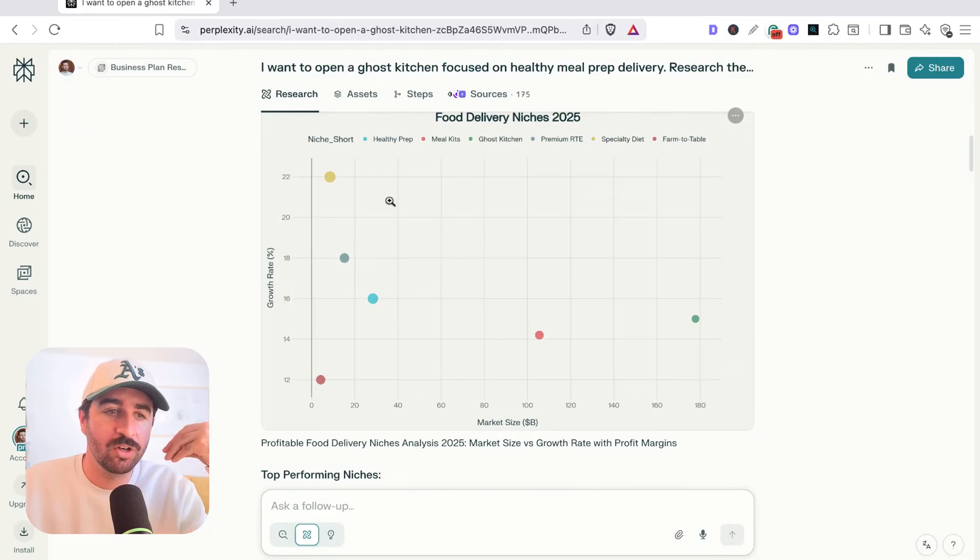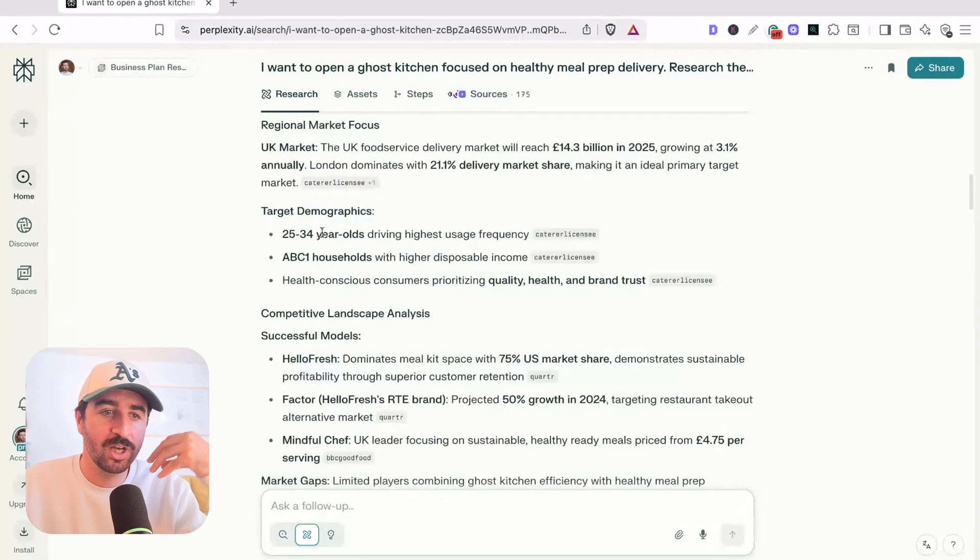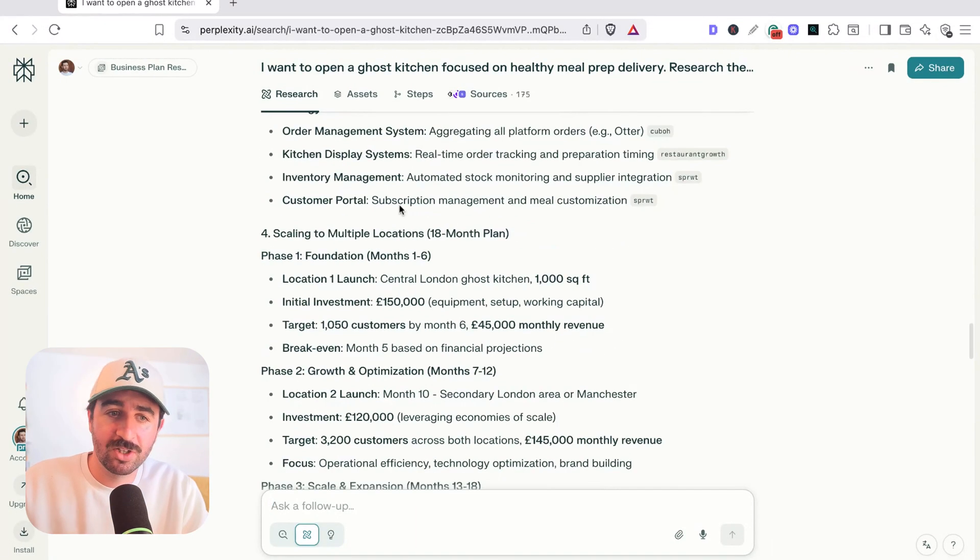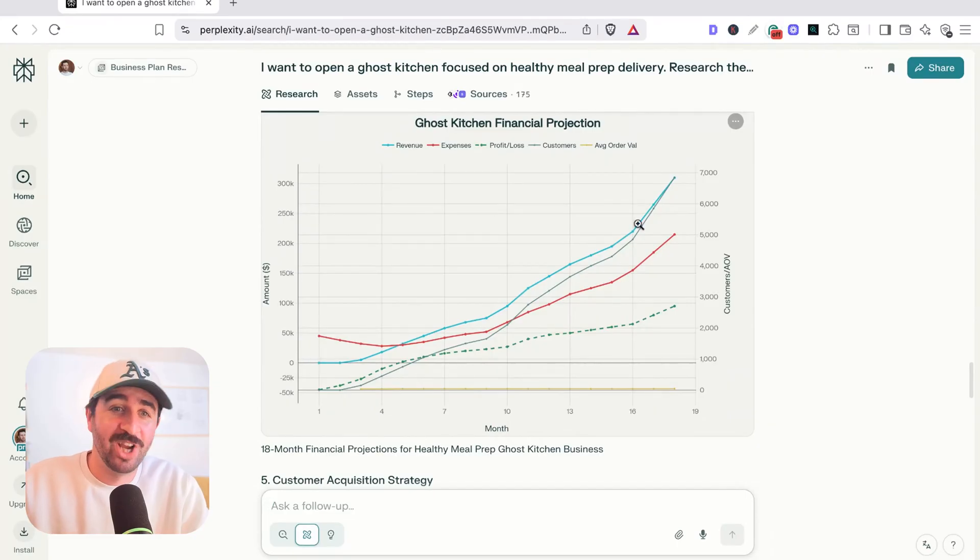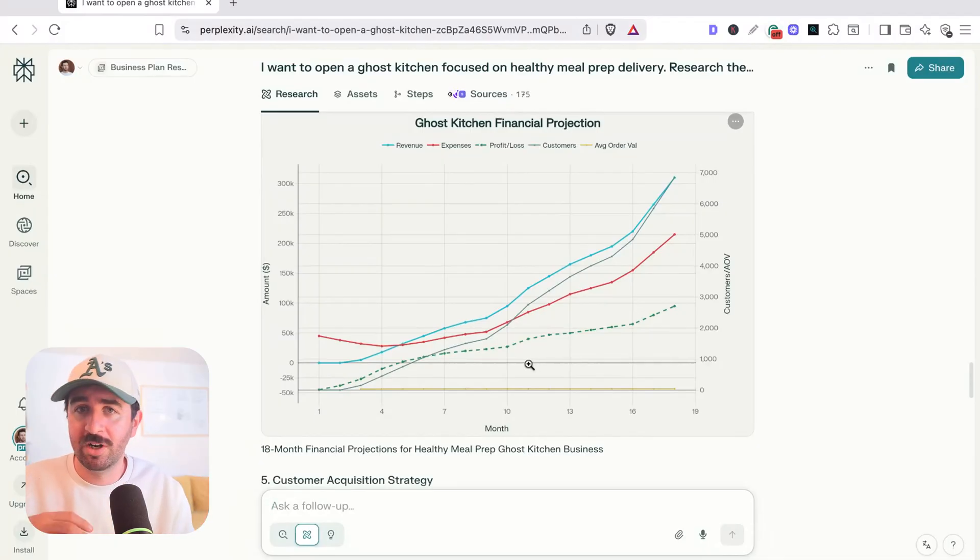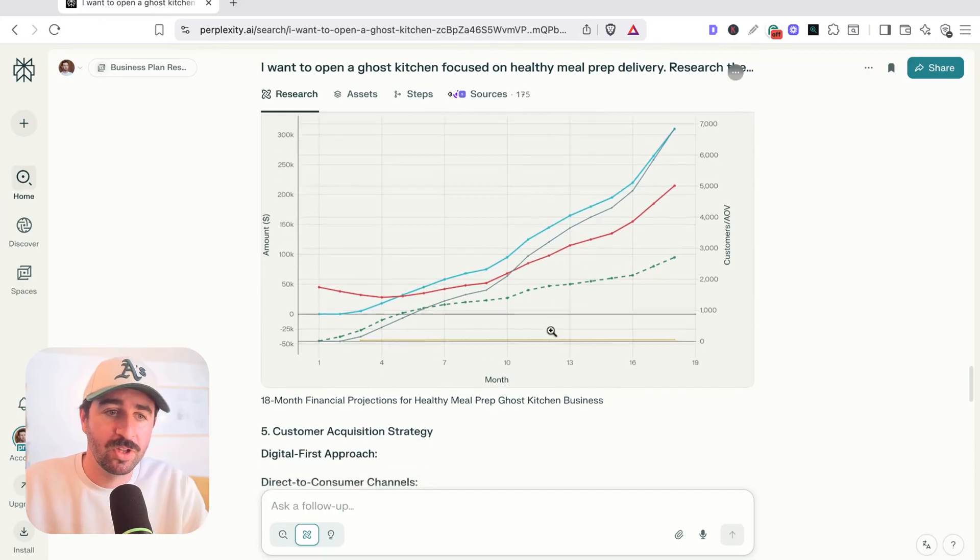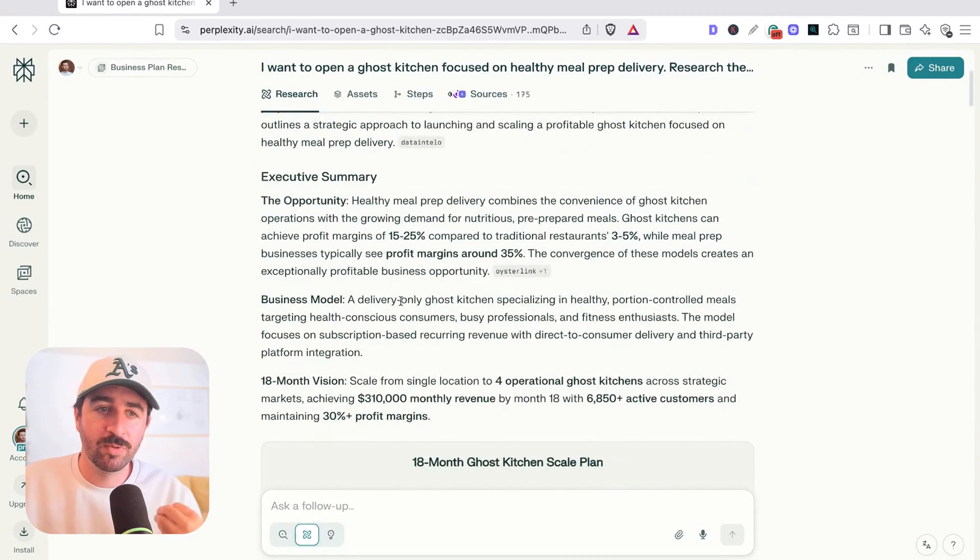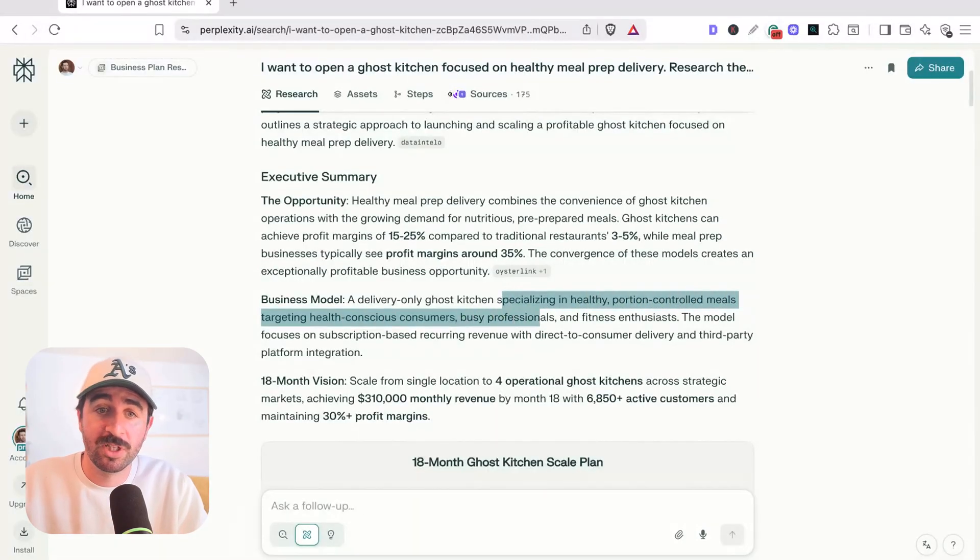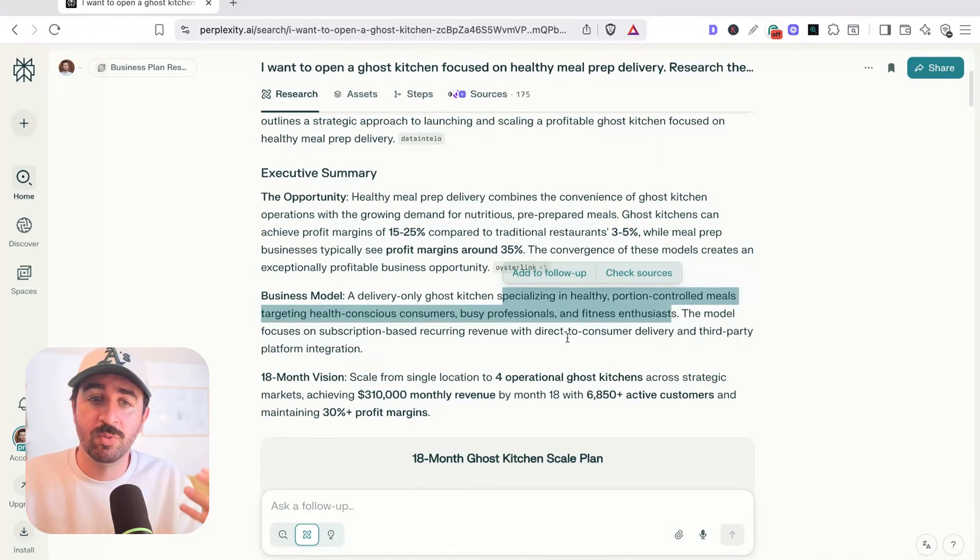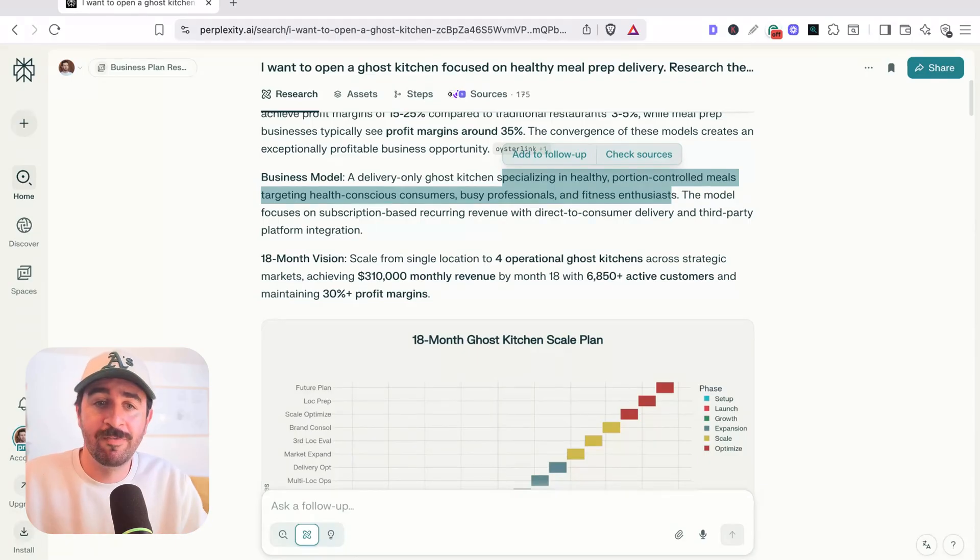So you can see it's got our scaling plan here, a nice visualization of the different food delivery niches and the growth rates and market size, as well as all the top performing niches. And even based on all this research, looking at other competitors, the market size, it's even gone and done some financial projections as well, which is cool. Your revenue, it's built in expenses from startup costs to how much delivery networks like Deliveroo are going to cost, your profit and loss, average order value based on the ideas. You can see through all of this, it's come up with an idea for us as well.